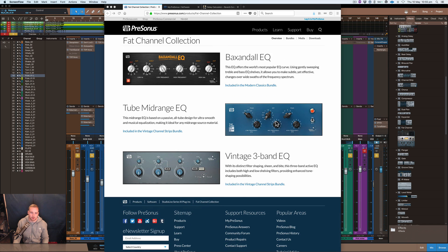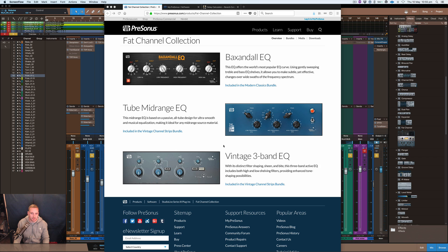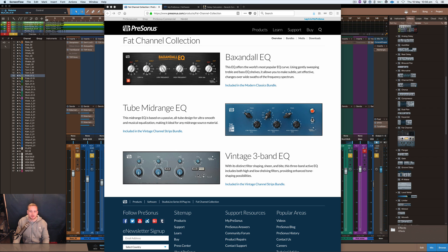Then you've got the Poltec style looking EQ, which is pretty obvious, I don't need to explain that. It's like a tube style of EQ there, and then we've got the 3-band which is a vintage style of EQ.